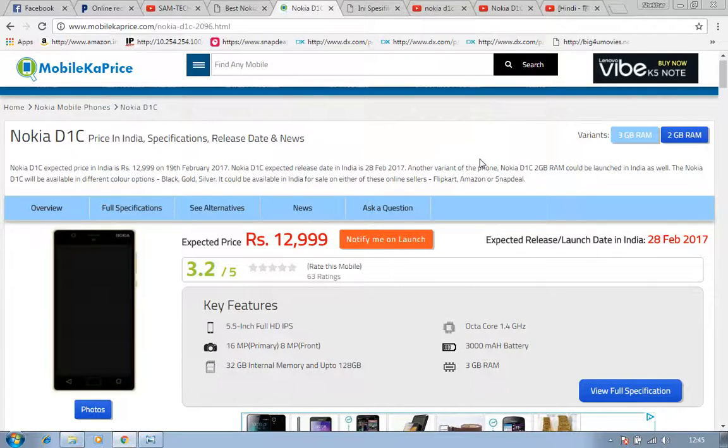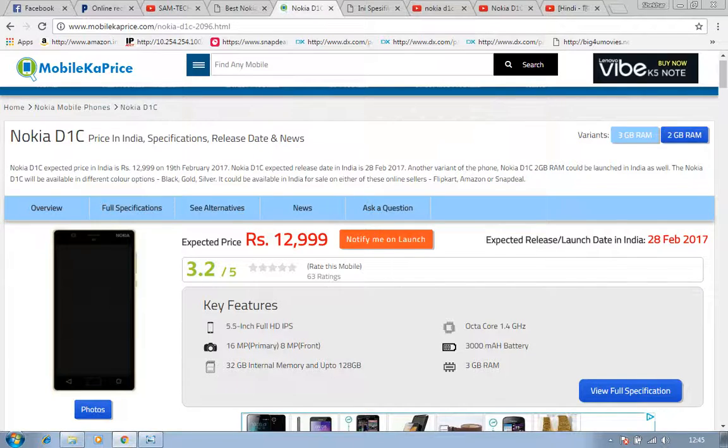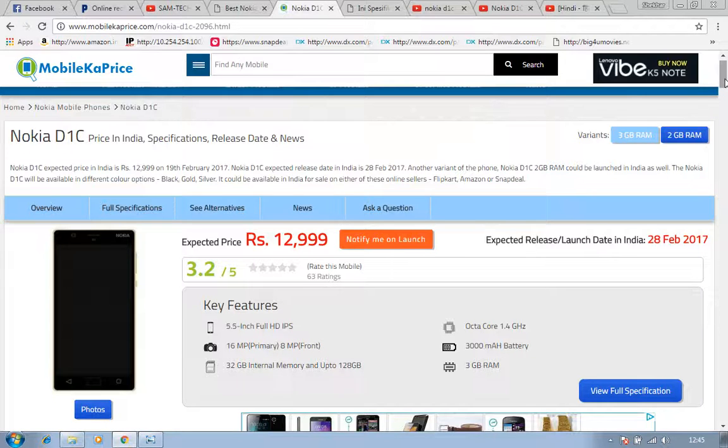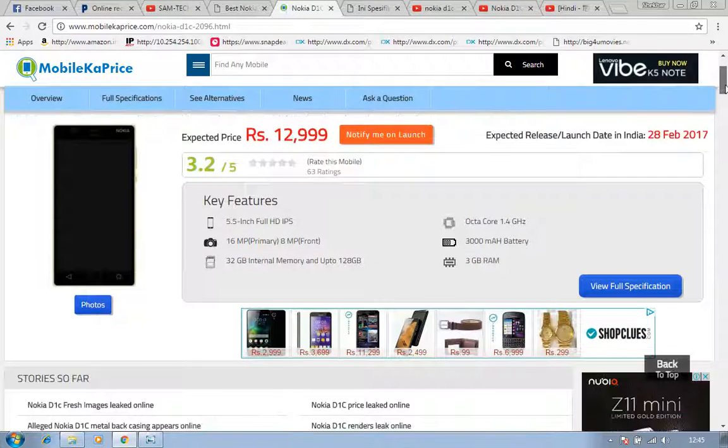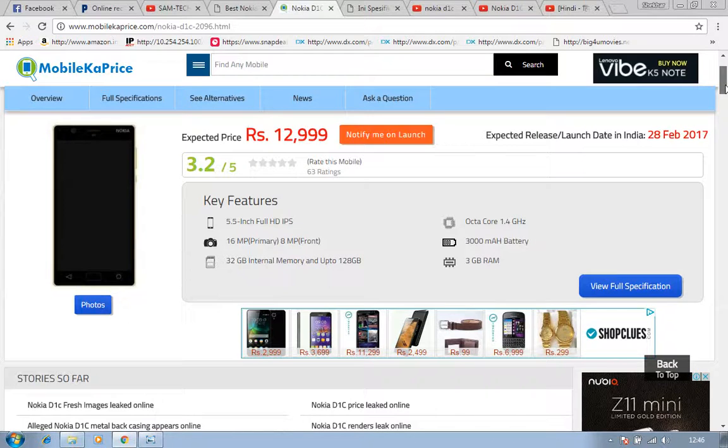I think it can be purchased by other websites also. I will discuss right now about the 2GB Nokia D1C phone. It is launched as expected. The releasing and launch date in India is 28th Feb as per Nokia's official website, but it is available right now. I don't know how, because except MobileKatPrice, there is no other website selling this phone.